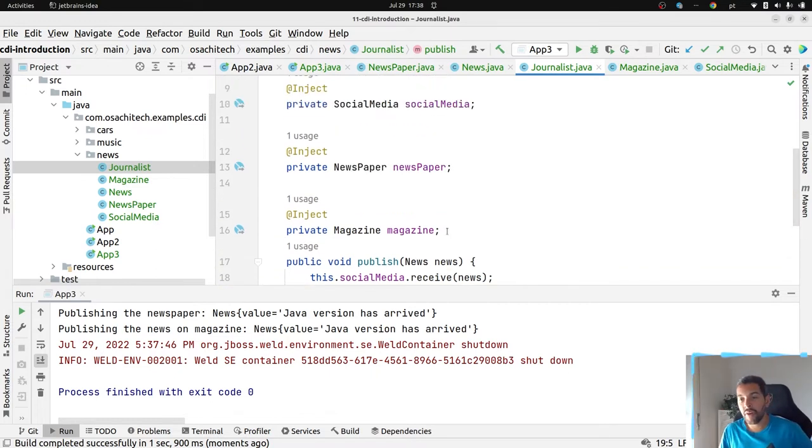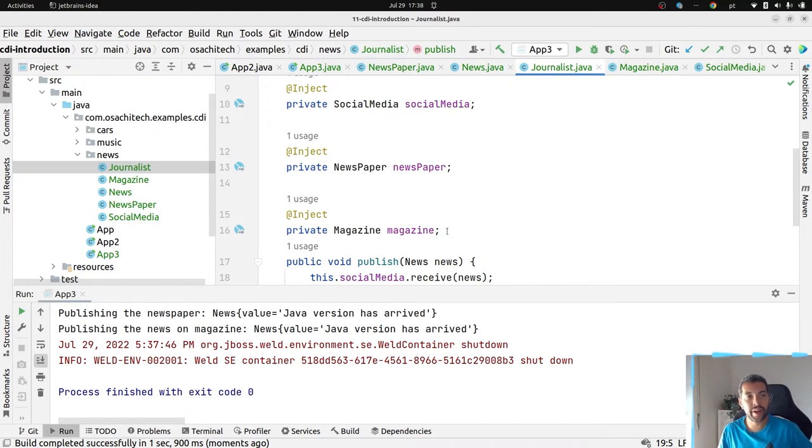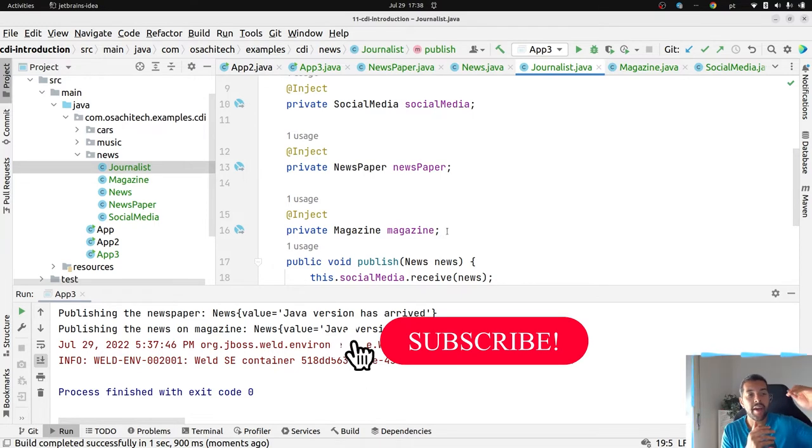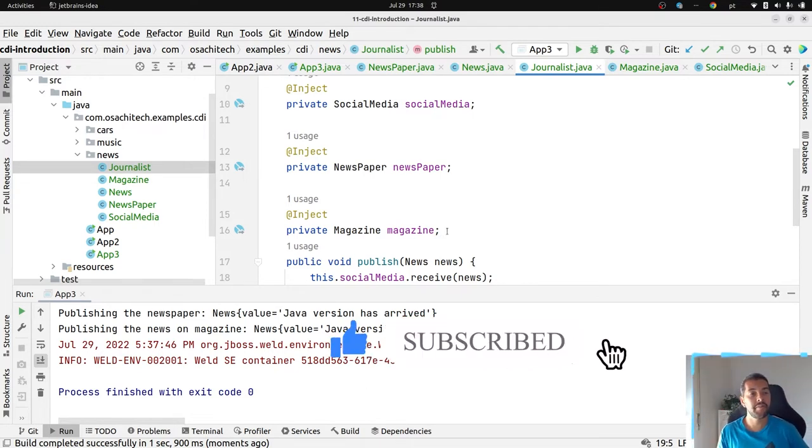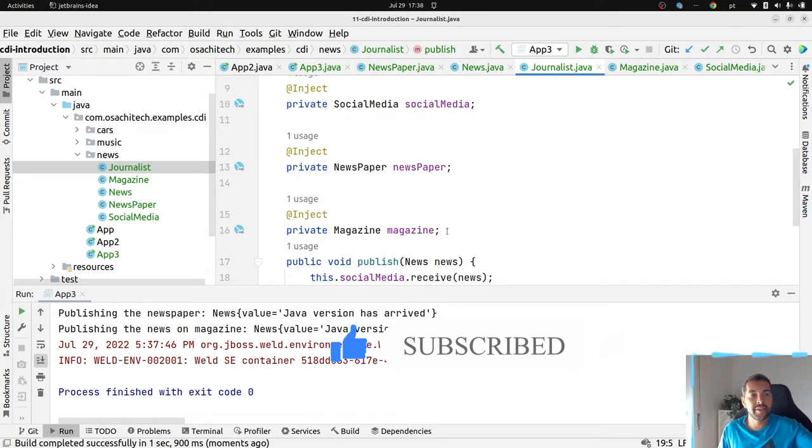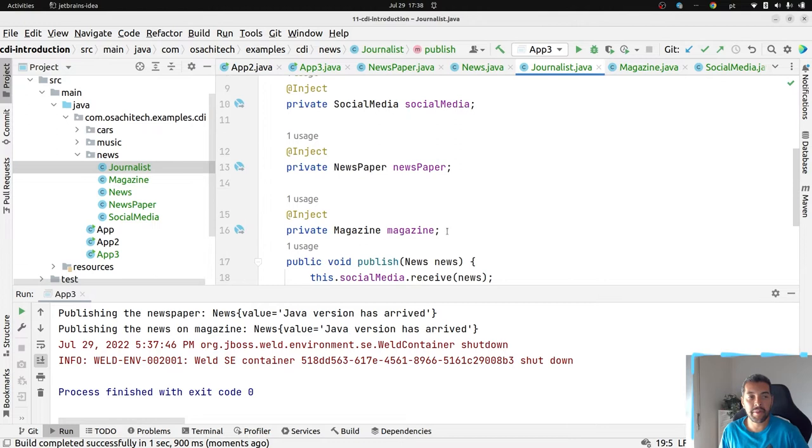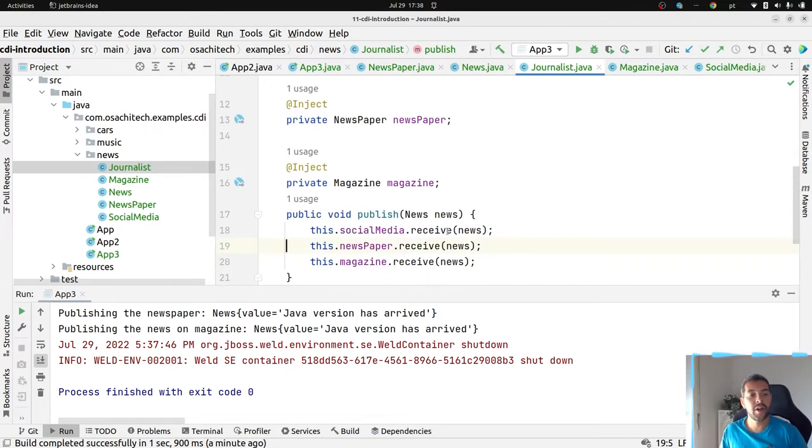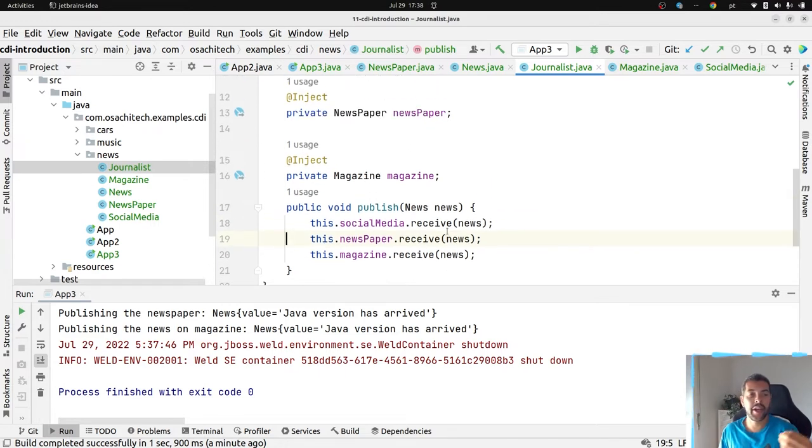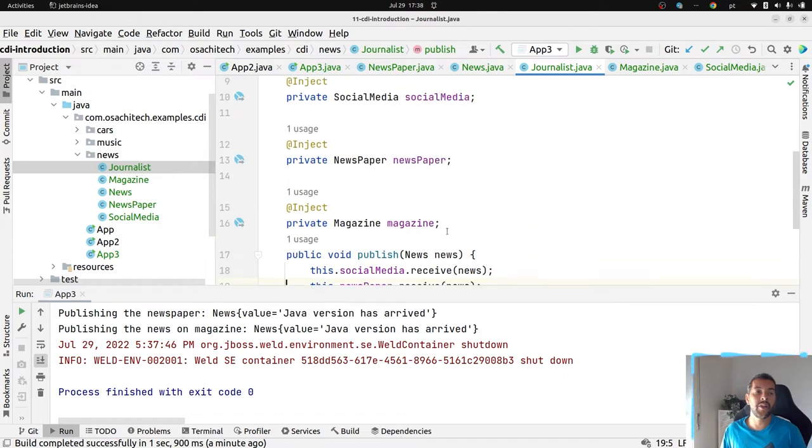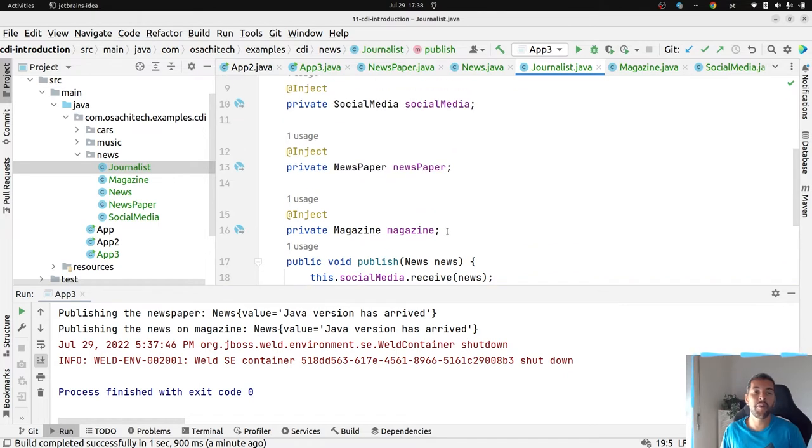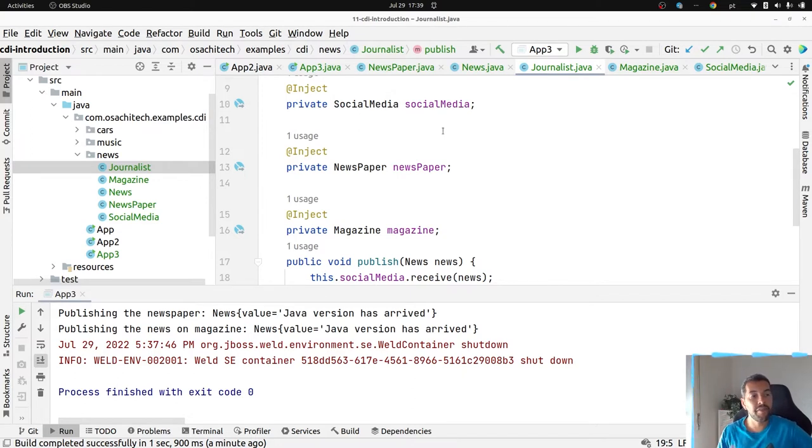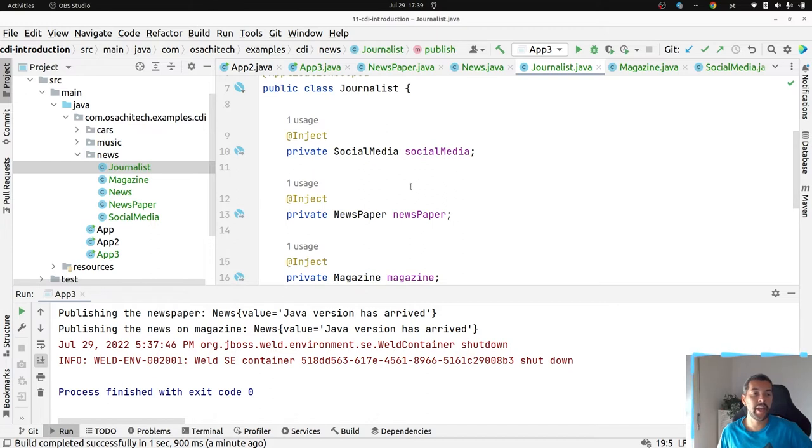So it does not follow the open close principle, right? And it's not good for our product, especially because if I have like ten social media or press, something like that, I need to inject ten times here, eleven times here. And every time that I need to have one way to publish, I need to come here and change the file. For sure, it is not a maintainable way to handle with this code.